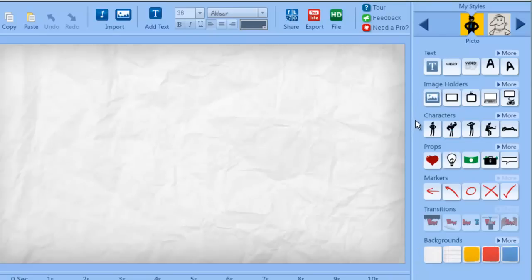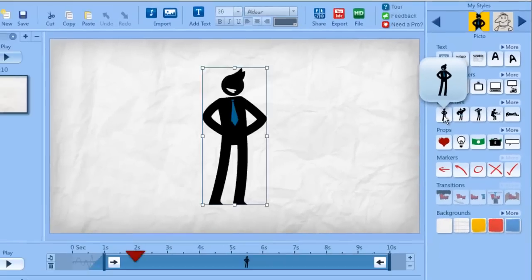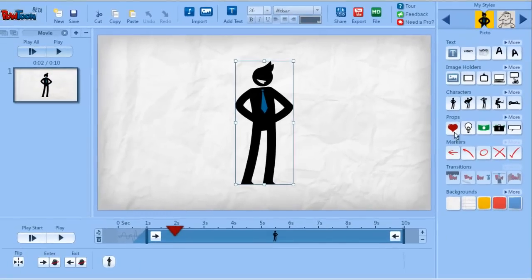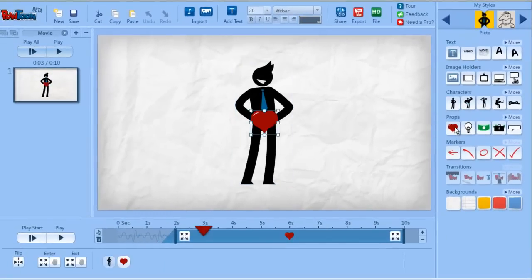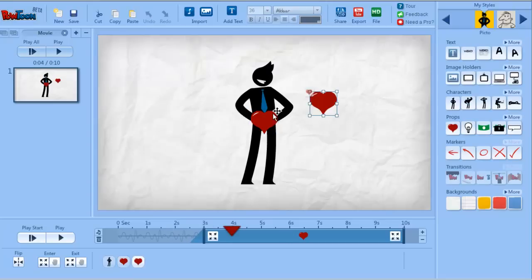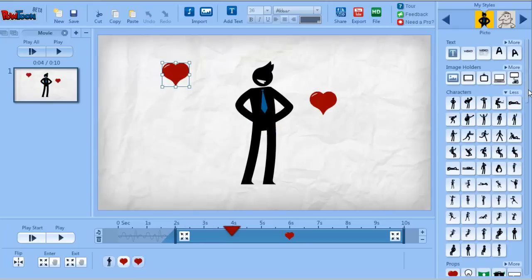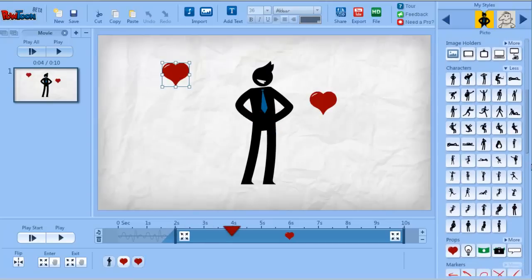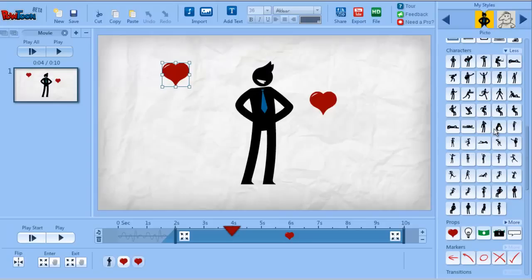Text, image holders, characters, props, markers, transitions, and backgrounds. Each of these elements you can click on or drag to the stage, and you also have more options, which basically are more objects from the same category.